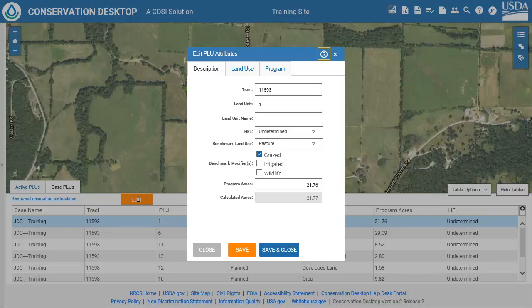Note that if you select a locked land unit, the dialog will open allowing you to view the attributes, but you will not be able to make any changes.